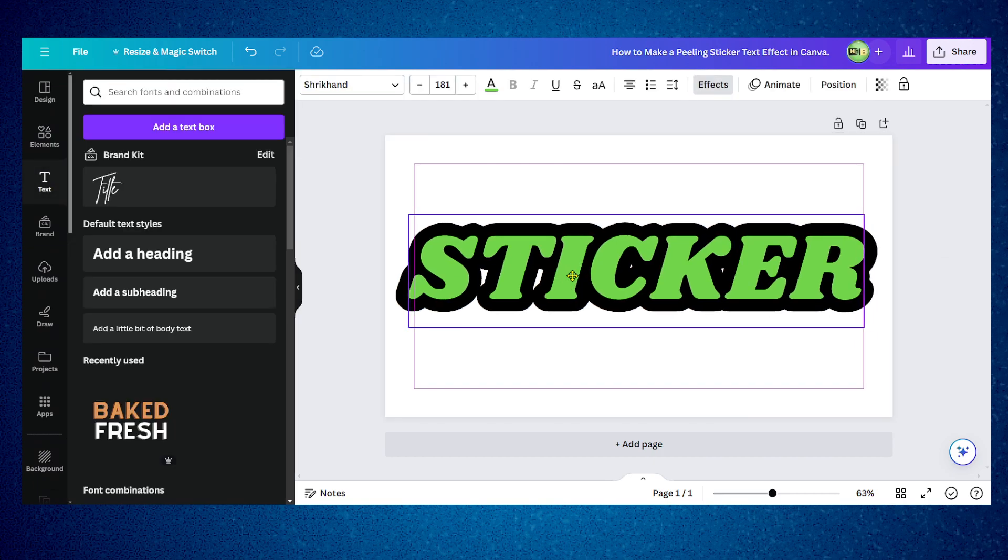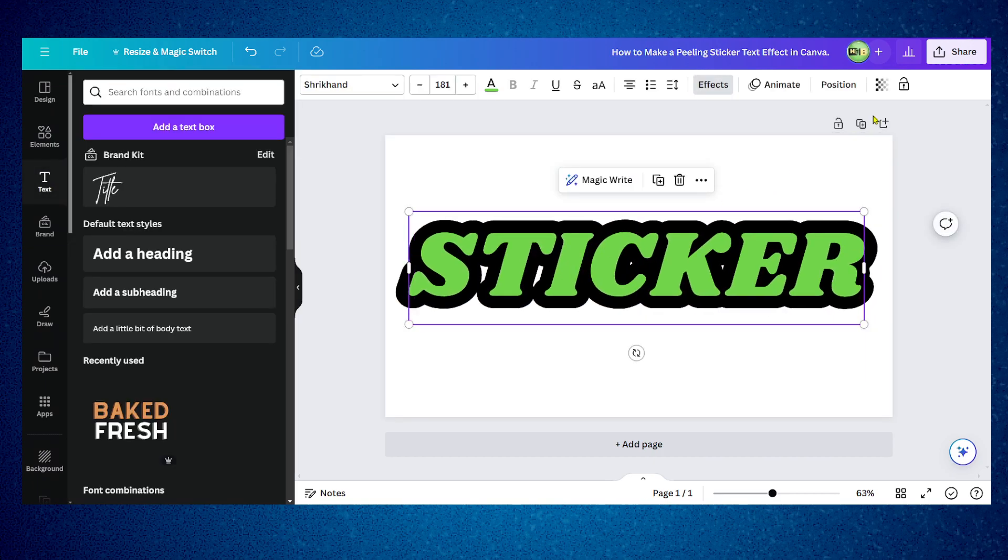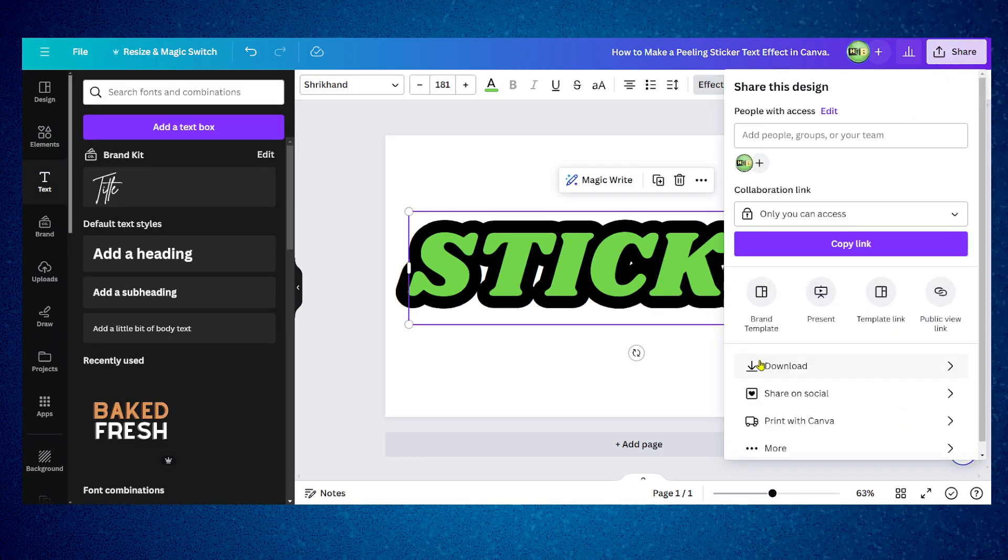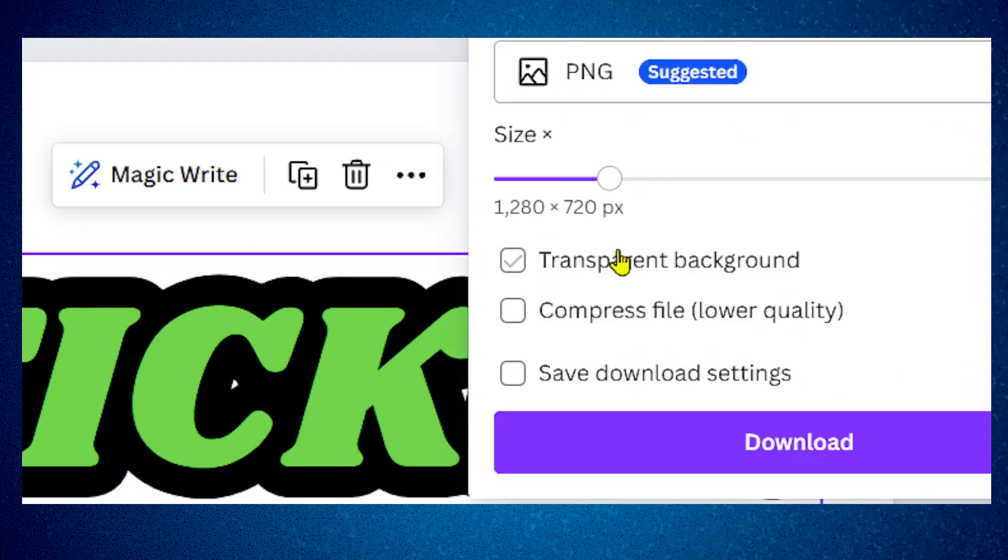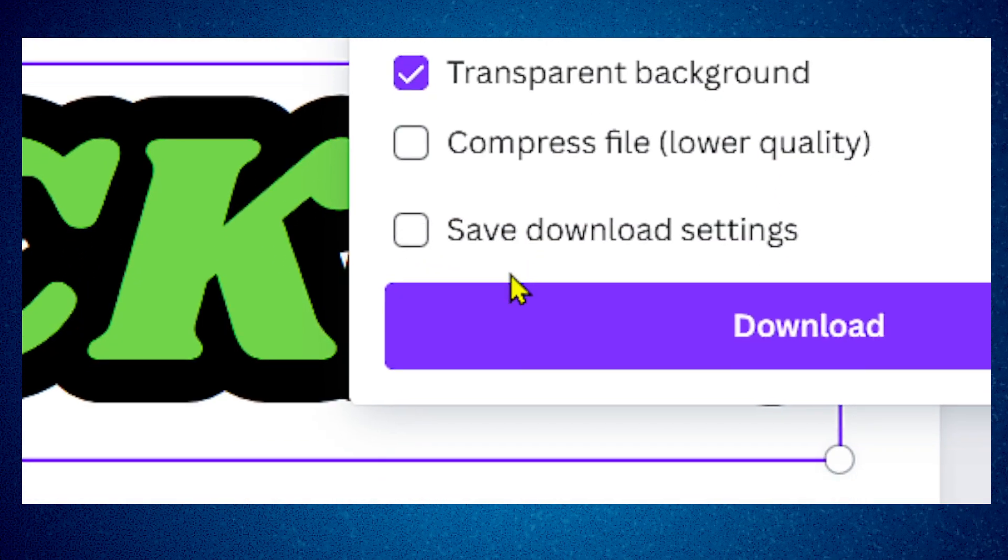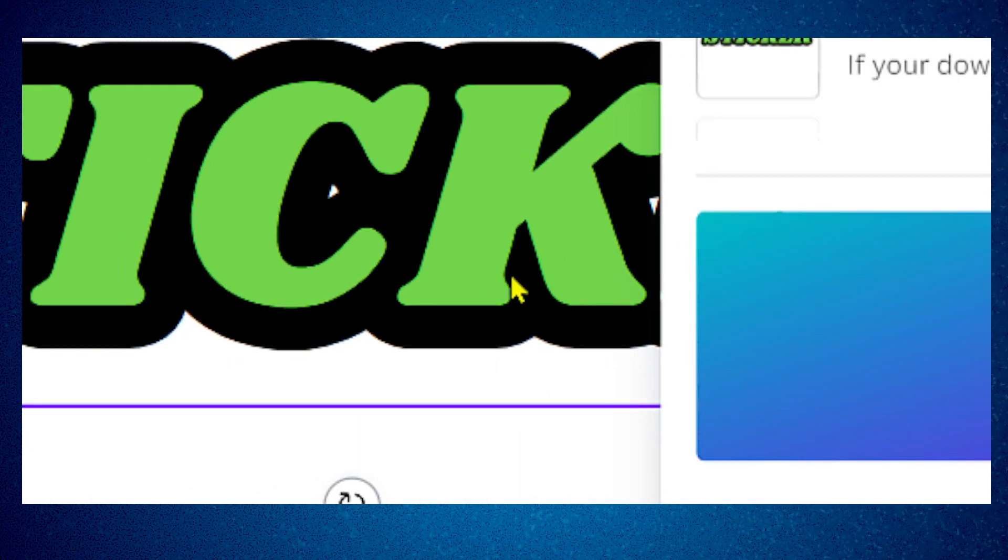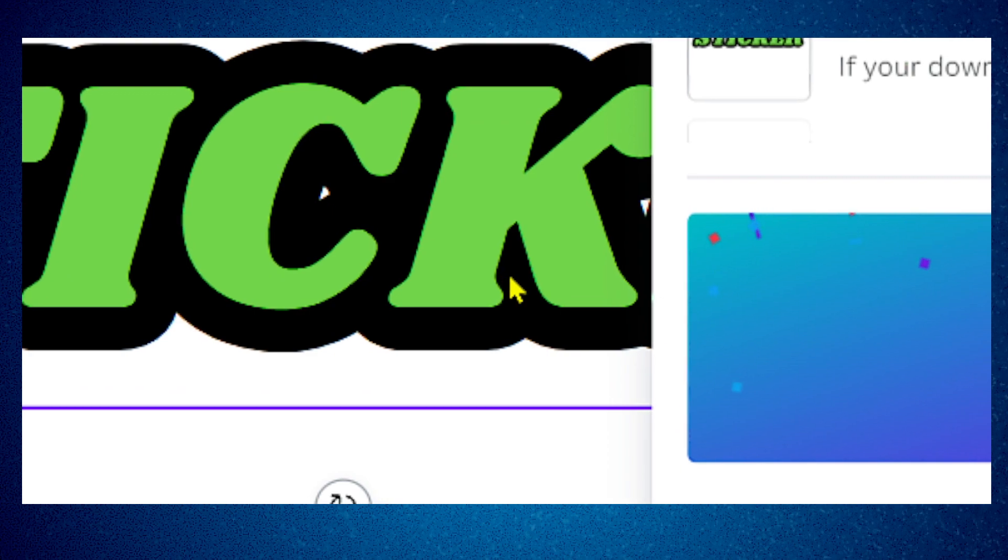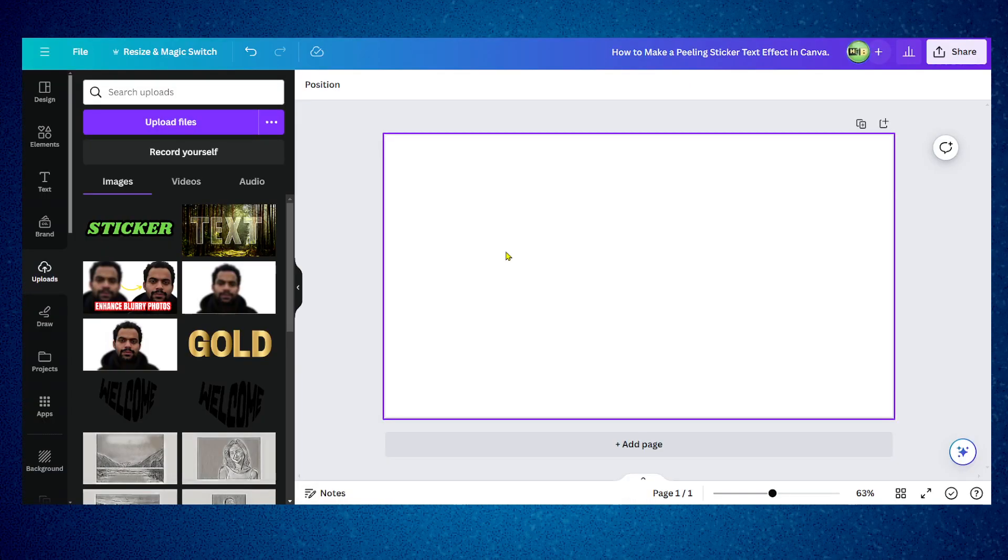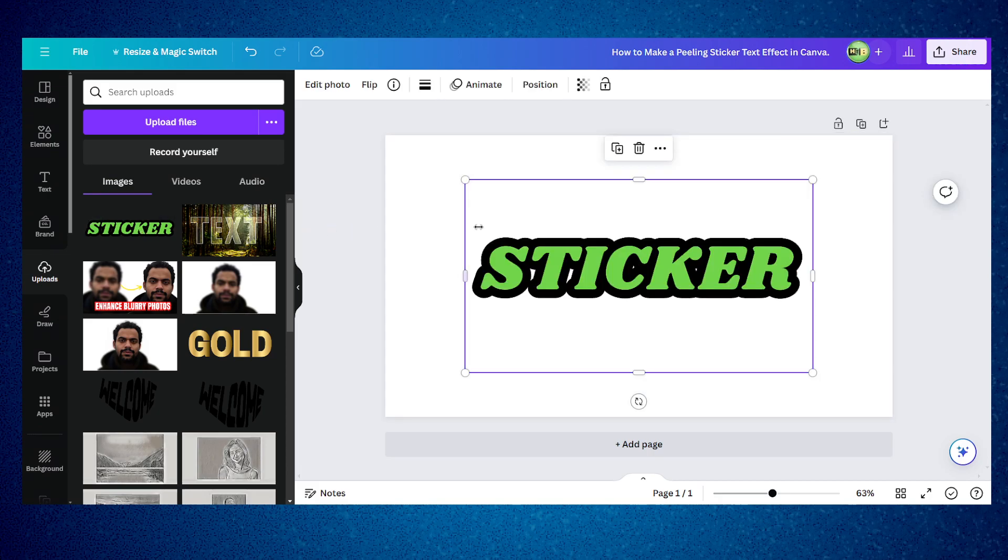Now we're going to go to share, download, click on transparent save and click on download. Now I uploaded this sticker we just downloaded, this transparent image.